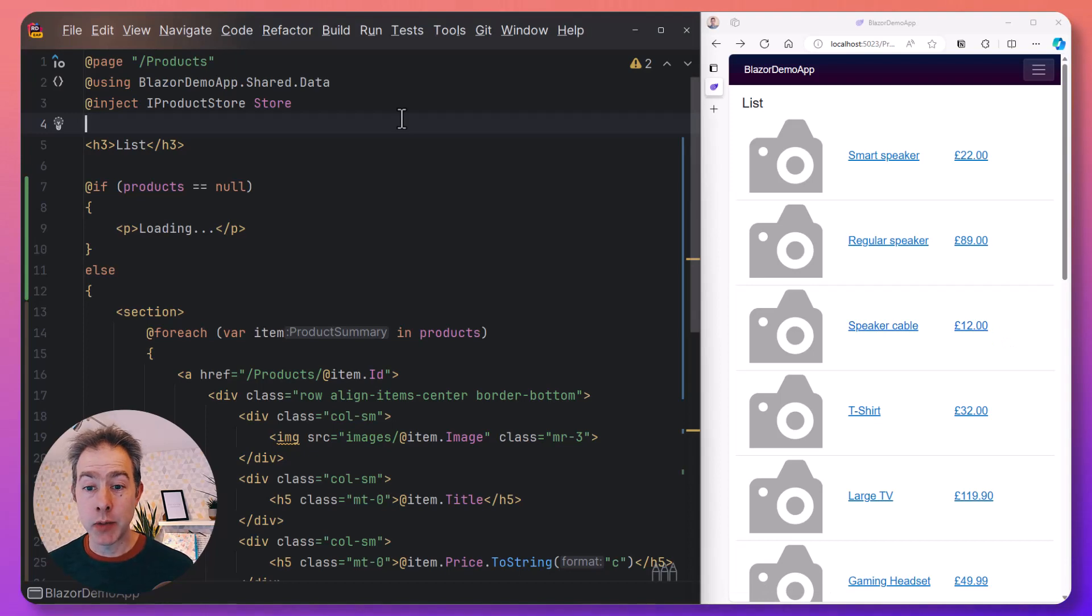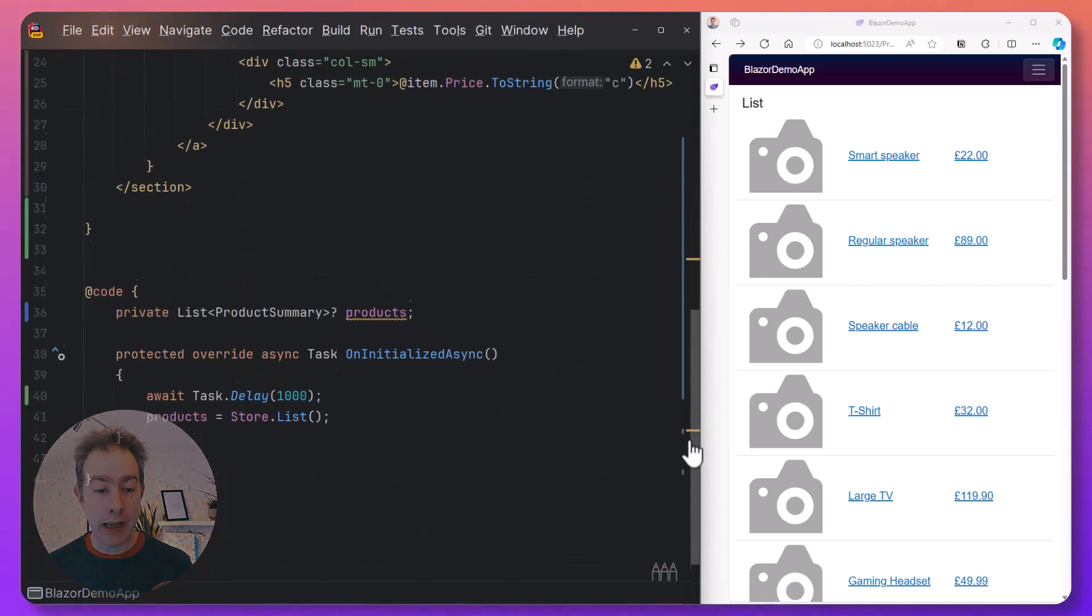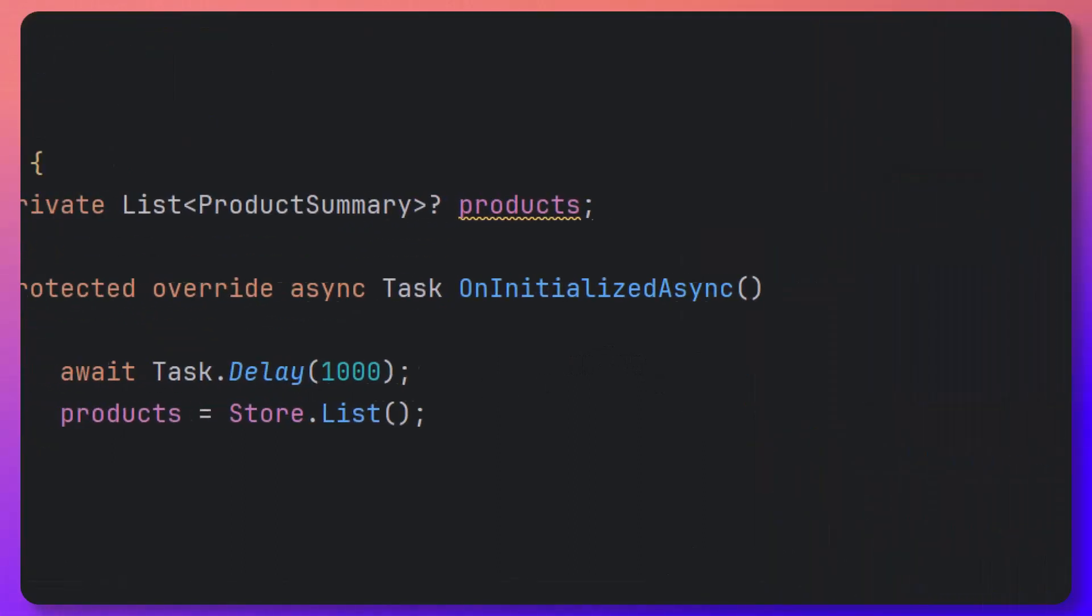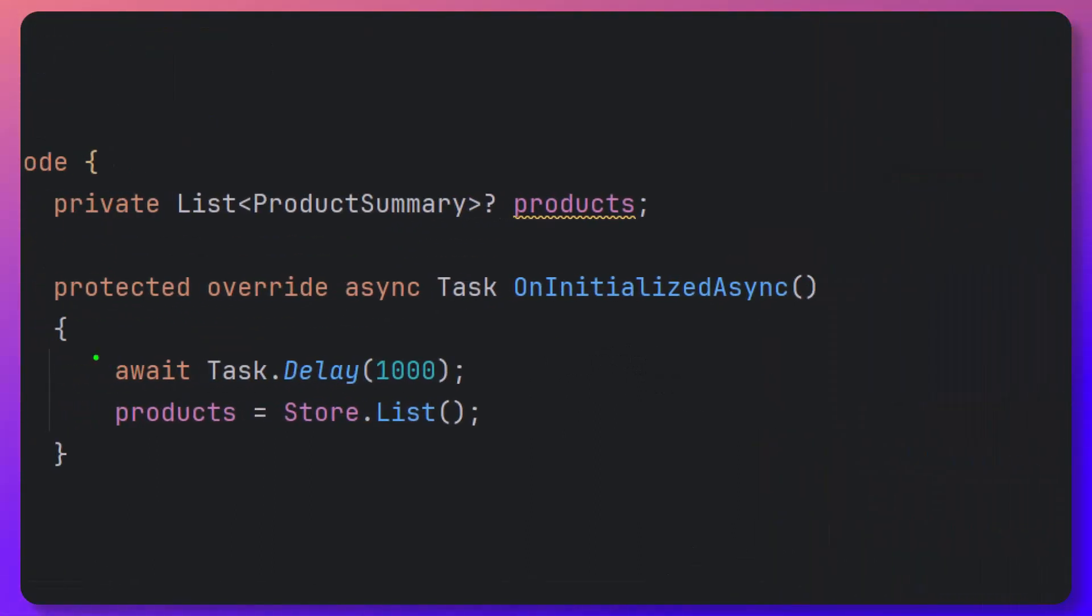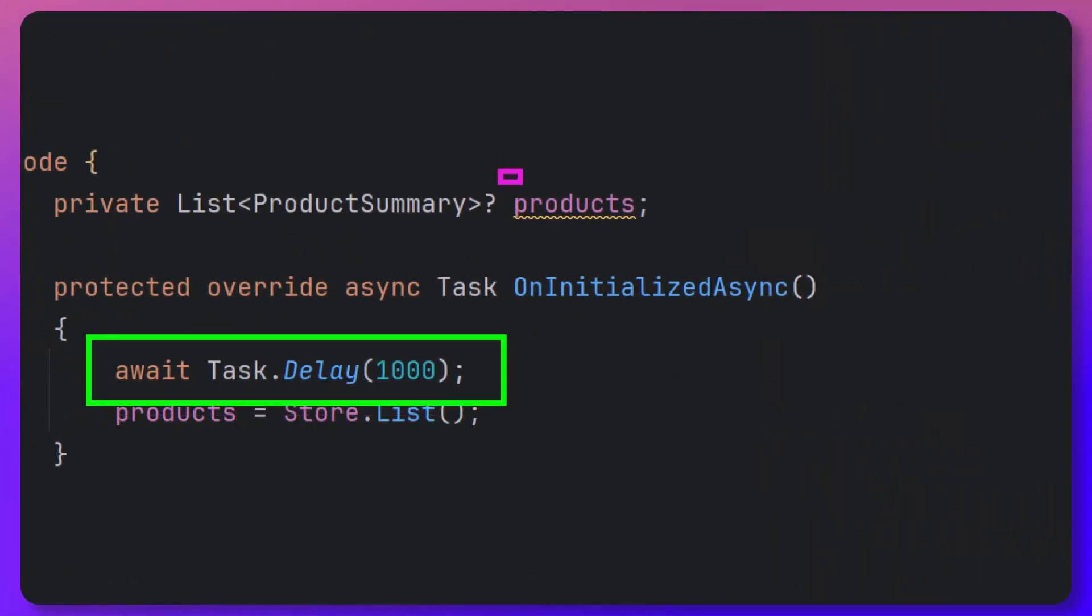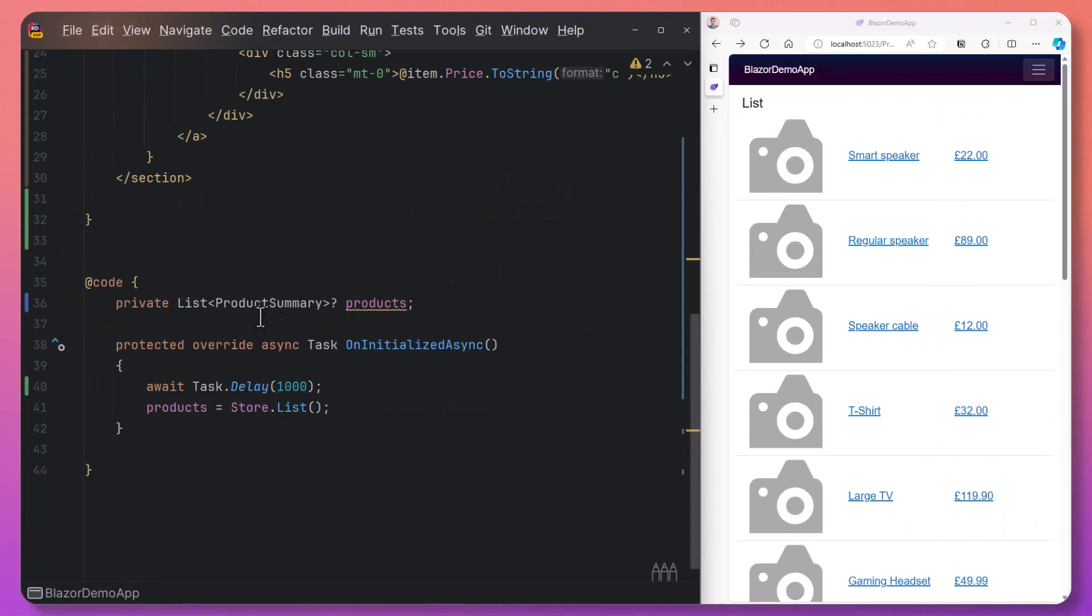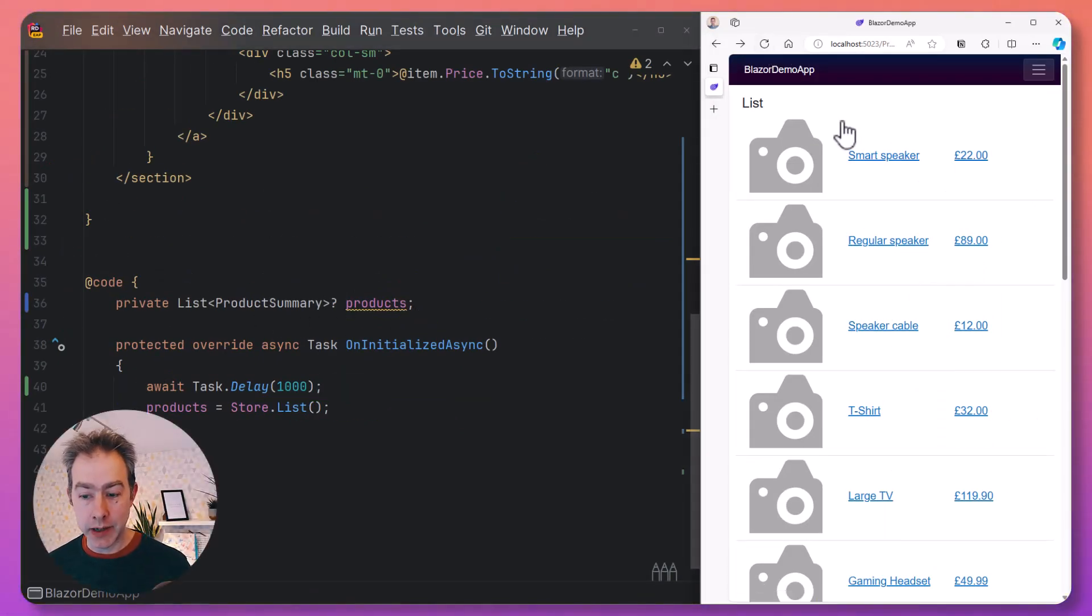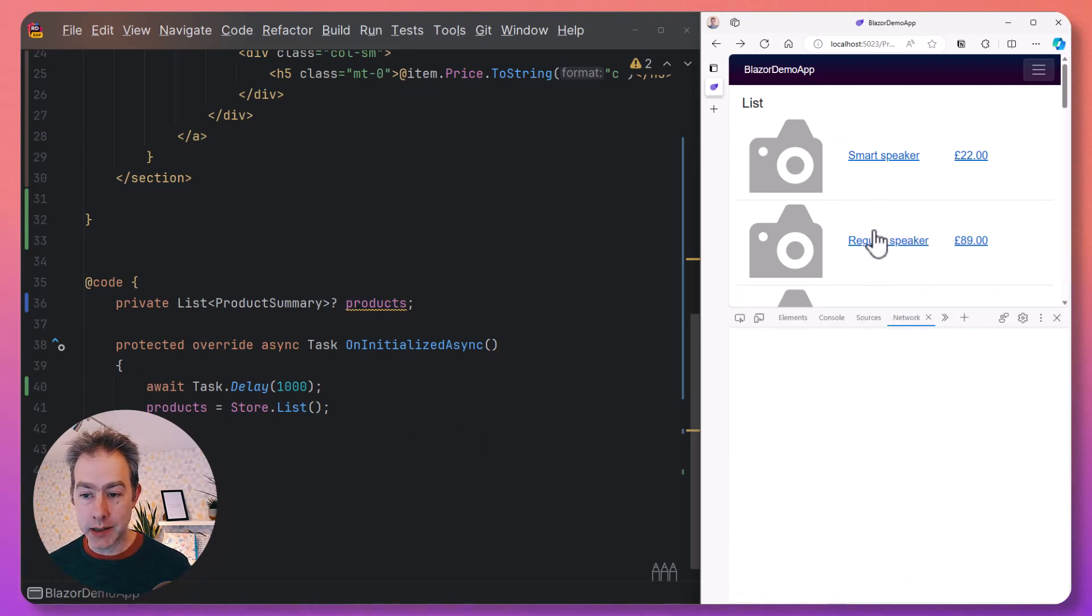But sometimes these requests might be long running. For example, here I've deliberately slowed down the request to fetch products with this async delay. What that means is that the product collection here is going to be null for a period of time. So when we refresh this page, we have to wait for that to finish before we see any results.